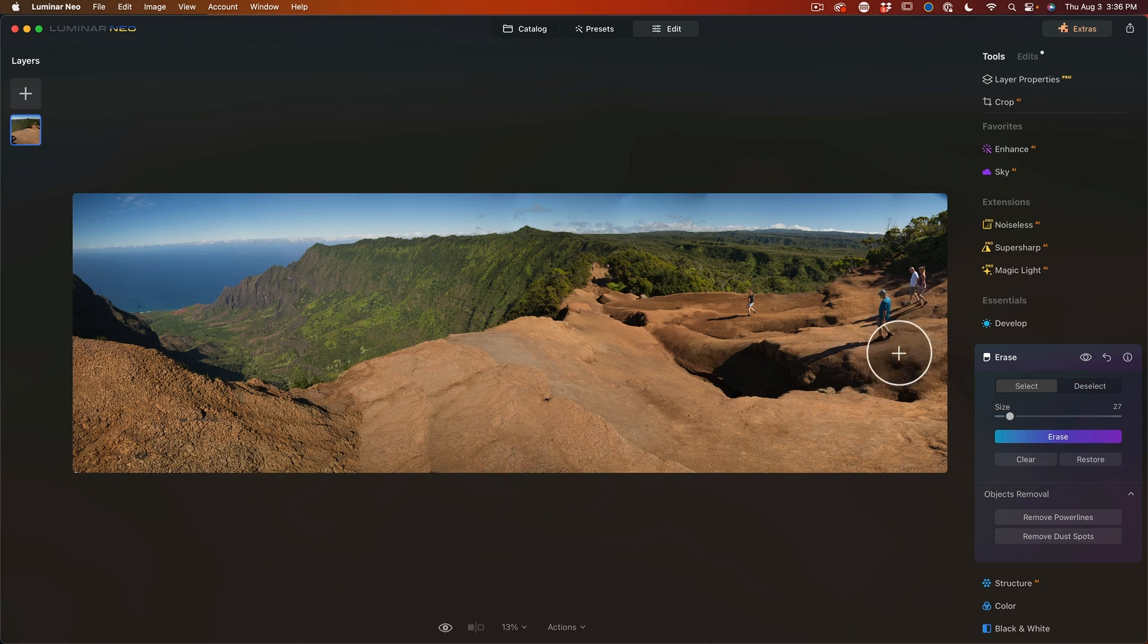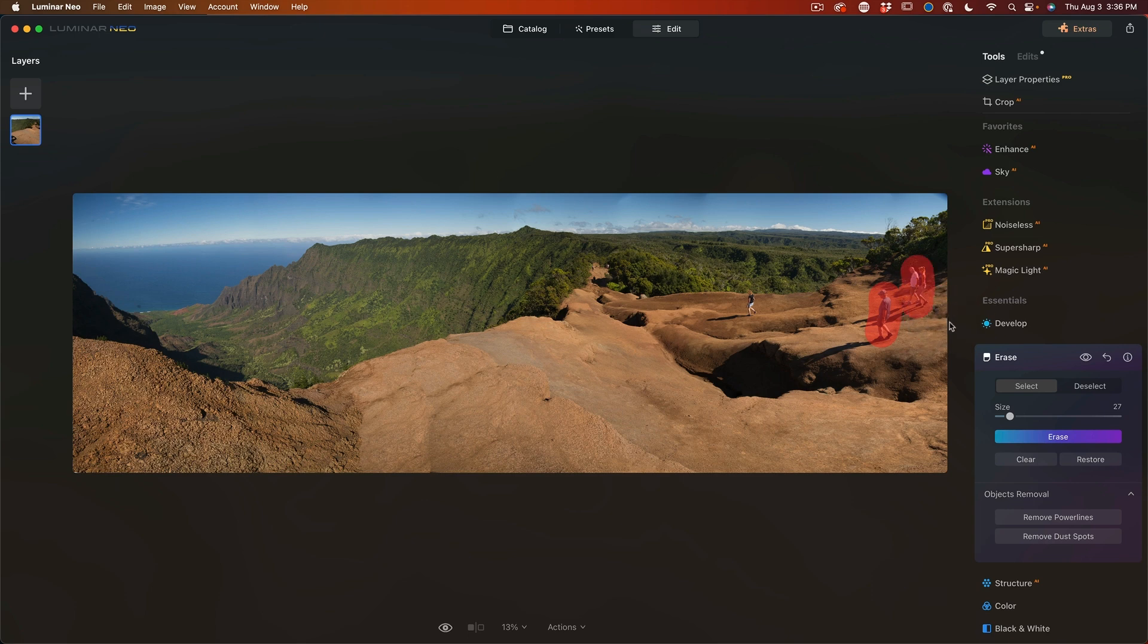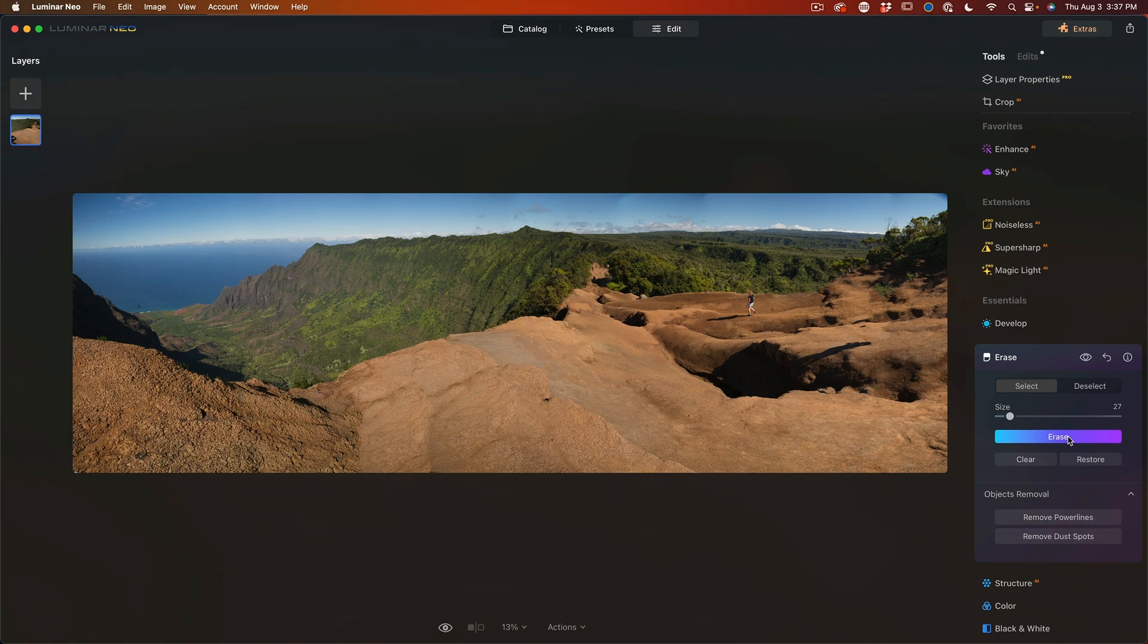And as you can see there, it does a good job. If we want to get rid of some smaller areas such as these other tourists, let's leave one person there for scale. We're going to hit erase. And as you can see there, it handles that very nicely.